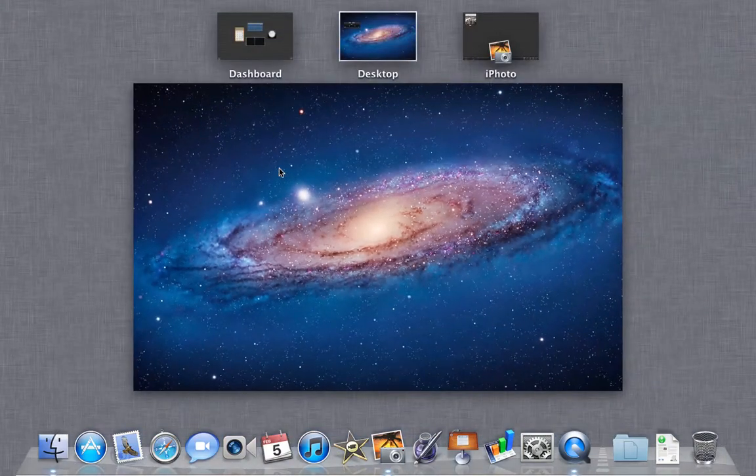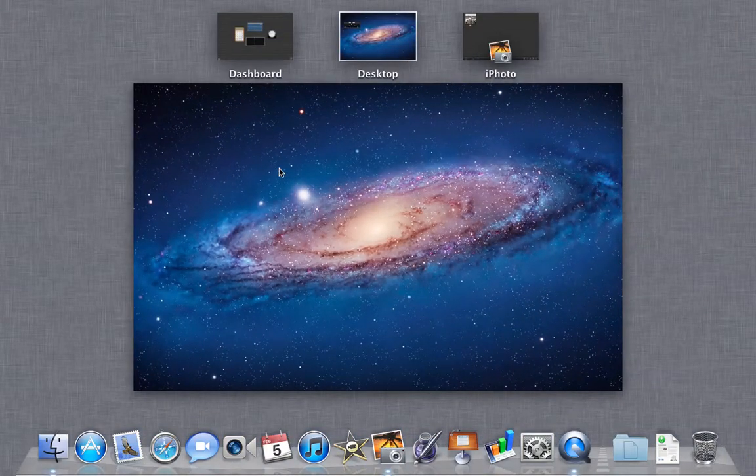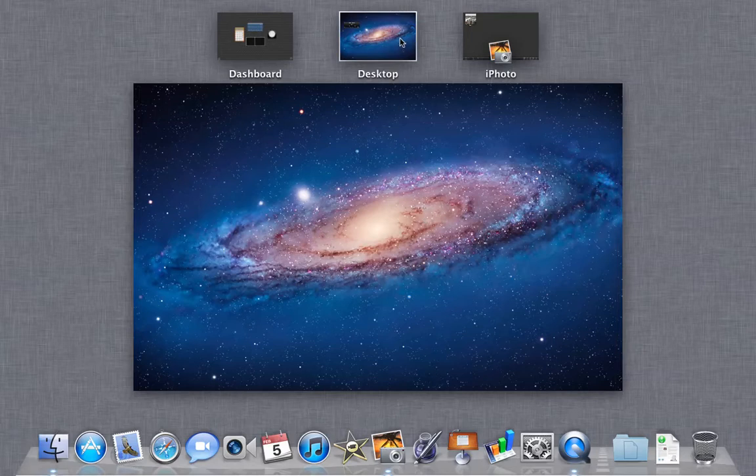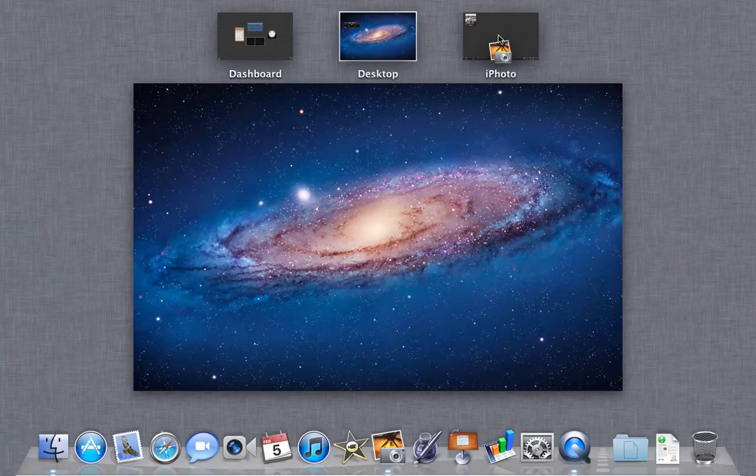So here's Mission Control. In the center, it shows the currently open space, which is my desktop right now. To the left of every space is the Dashboard, which was originally just an overlay back in Snow Leopard but is now its own space. To the right of your current space are all of your other spaces that you have open.